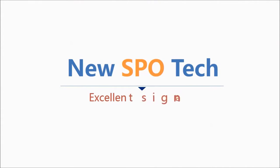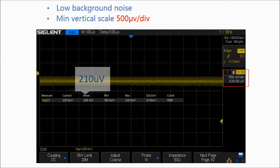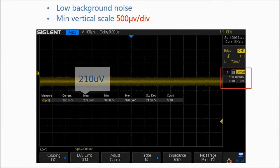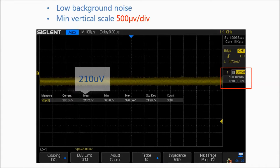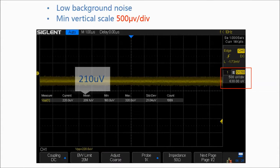The SDS1000X uses a new generation of SPO technology that has excellent signal fidelity. Its background noise is lower than similar products in the industry. The minimum vertical input range is 500 microvolt per division.